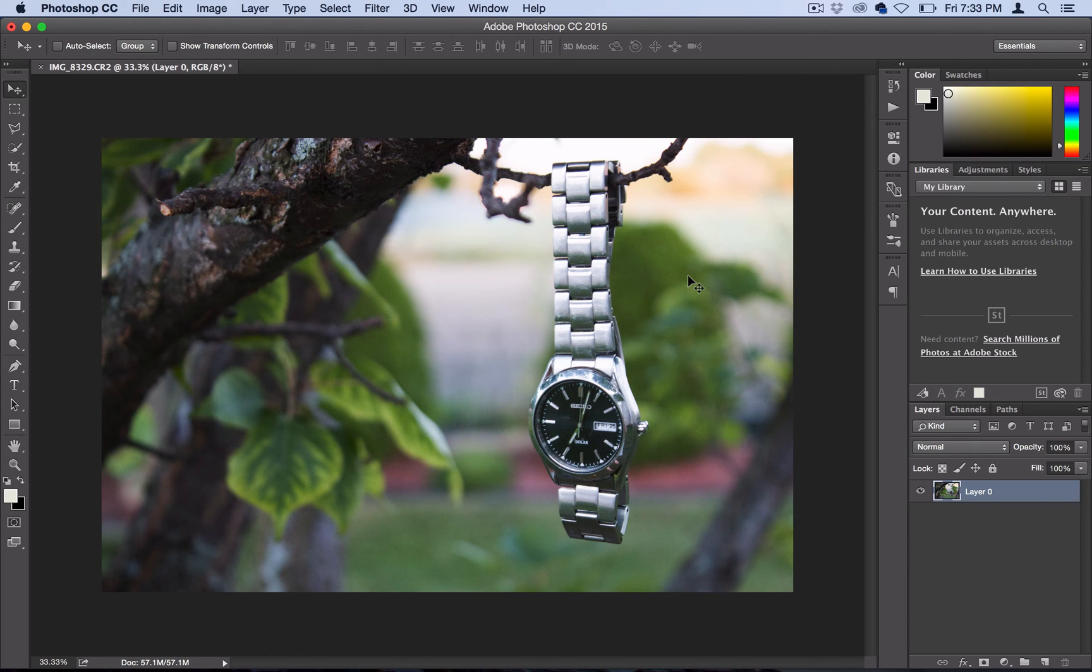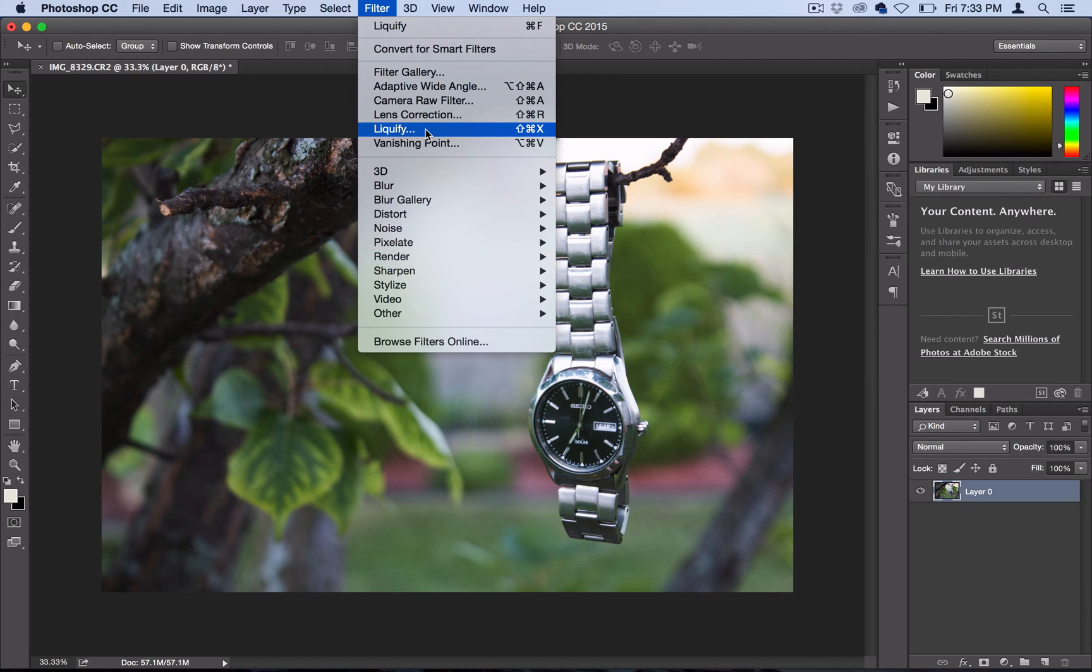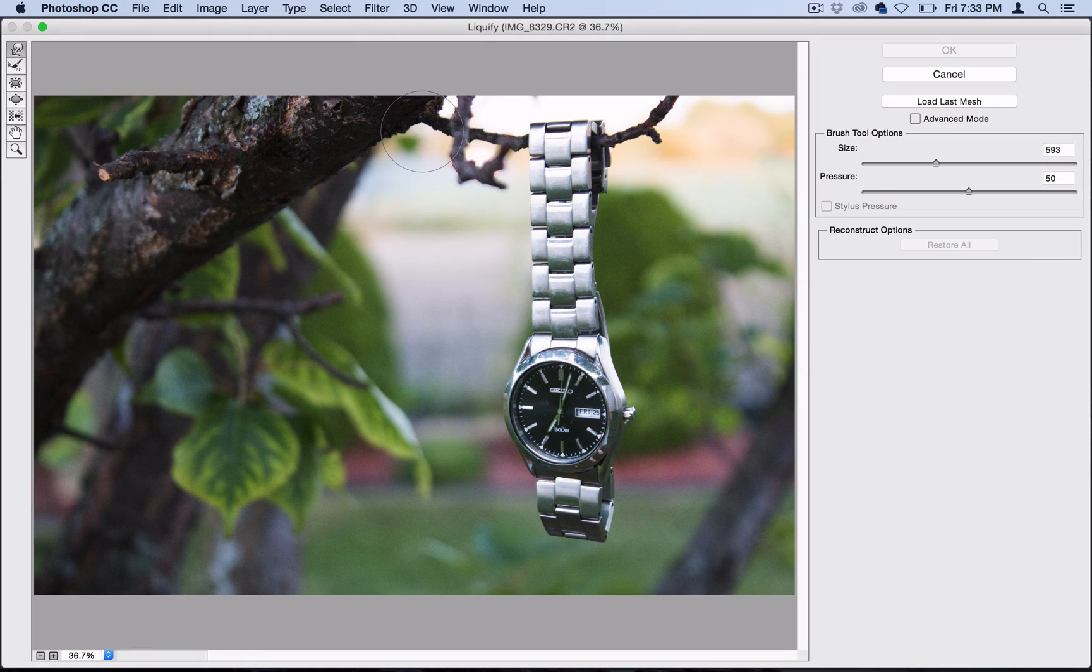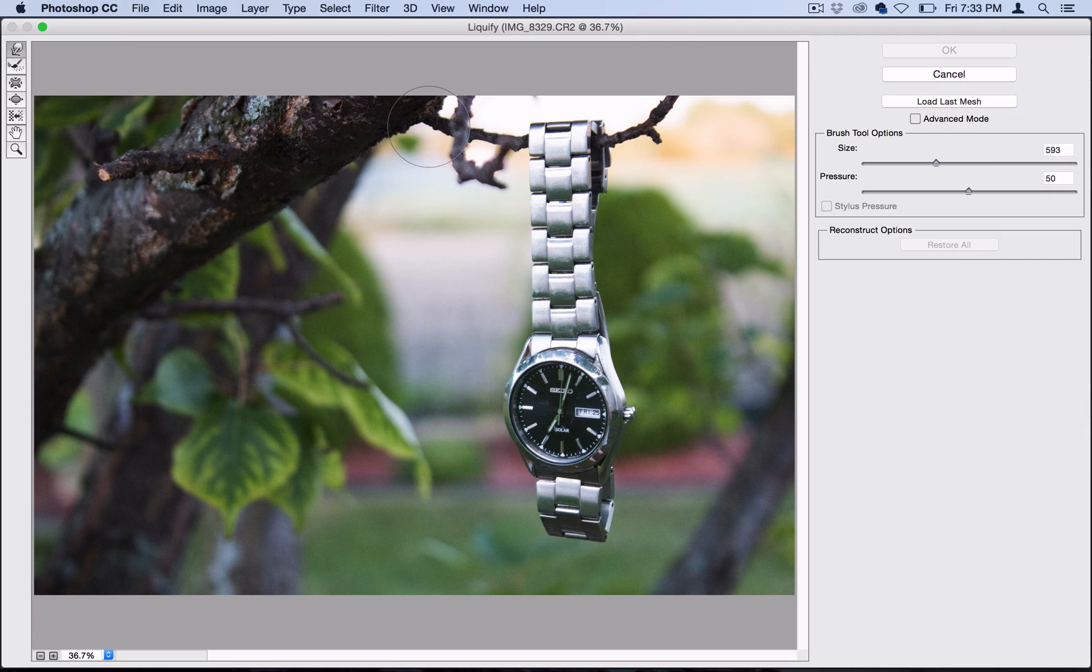We're going to get that melted look by having some fun with the liquify filter. If you go over to the filter menu, you should see liquify all by itself right here. Once you open it up, it does sometimes load and take a lot of memory, so be patient if you're running on a slower computer.